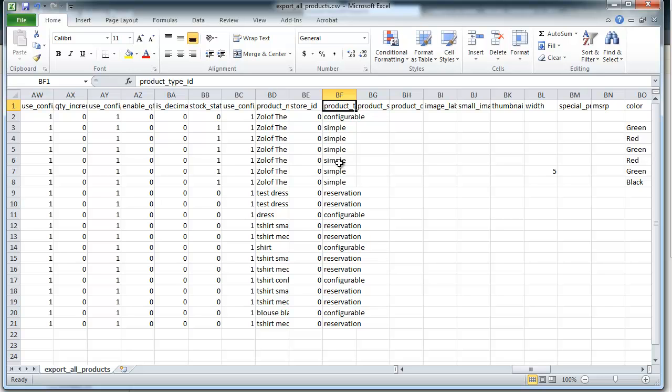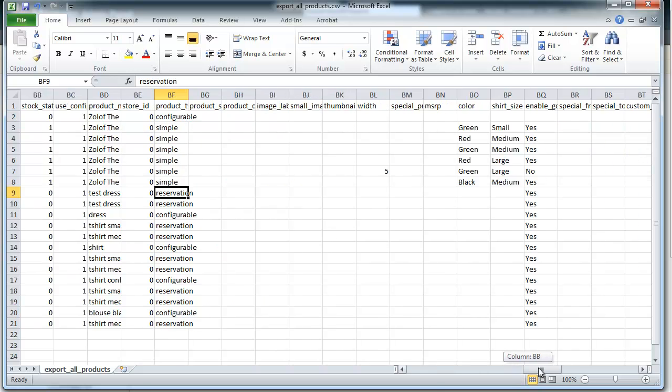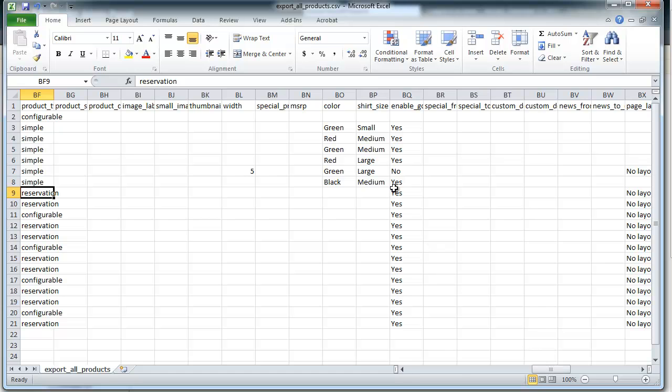A simple product is one that's just for sale. Configurable is one that holds other products. That's as we show in another video called attributes. You might want to check out that video too. A reservation means it's a product that's a rental. Let's skip forward. You'll see if you have attributes for a product, for example color, then you can set those here.